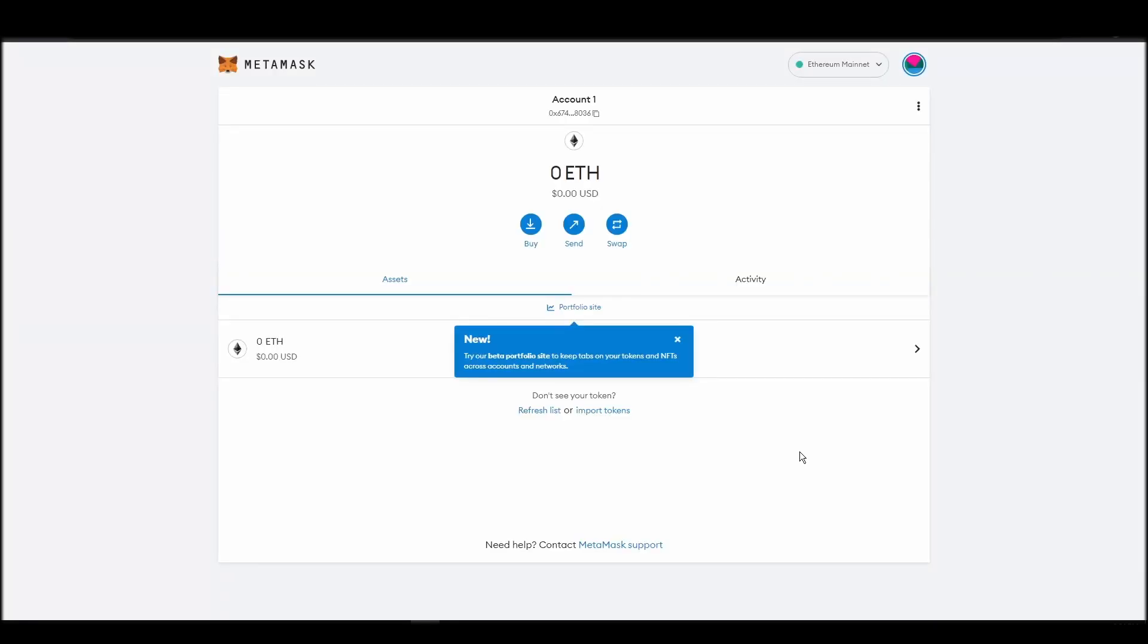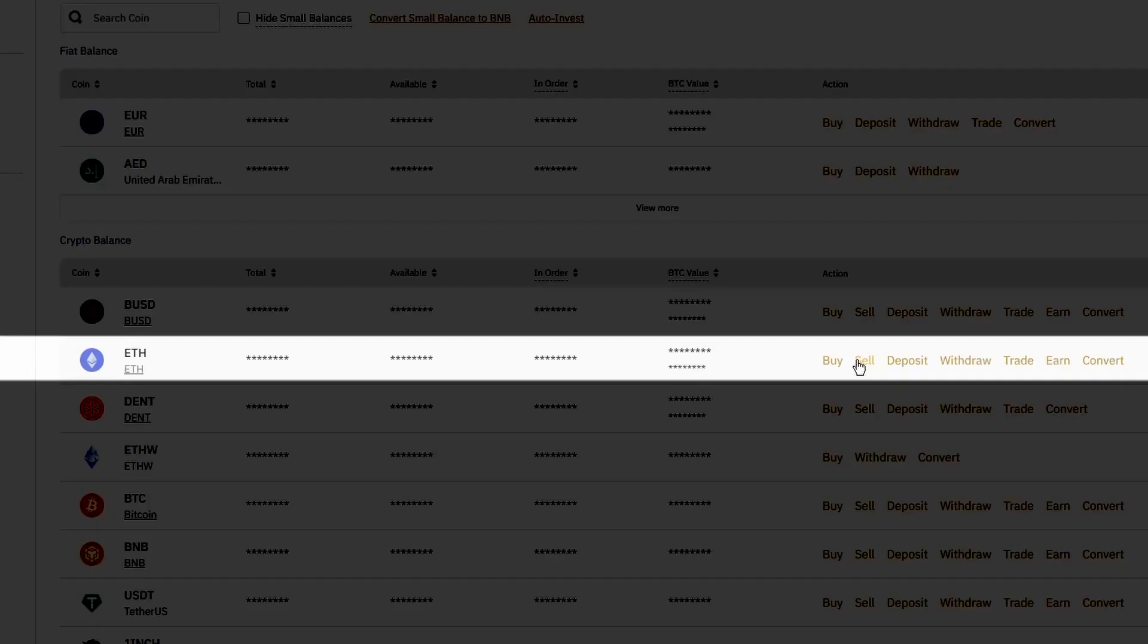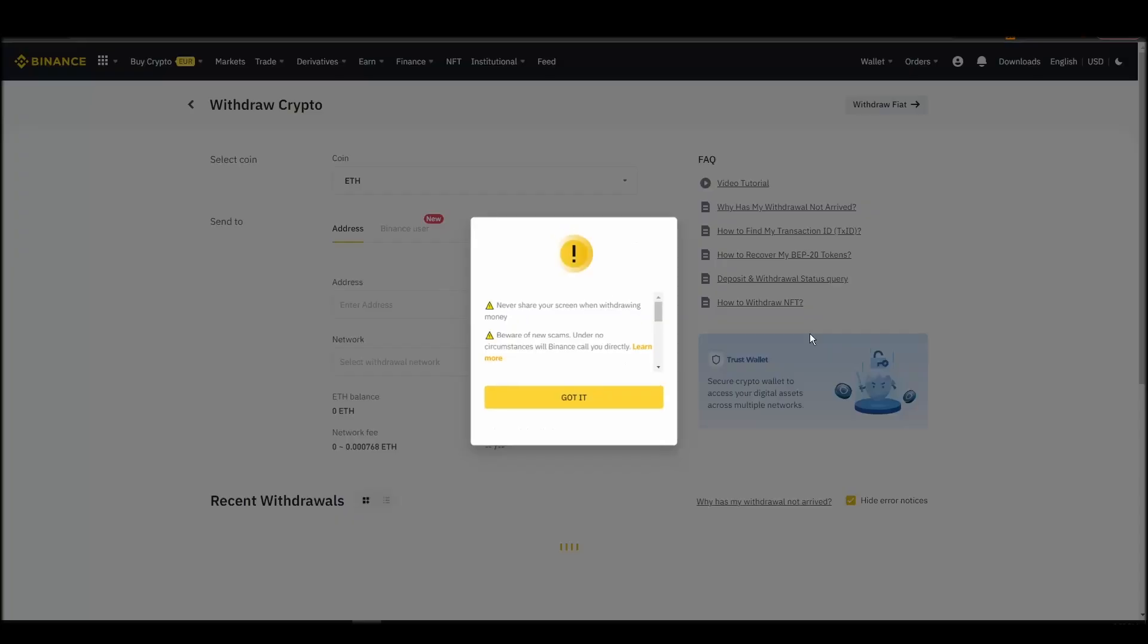Now it's time to transfer your precious ETH from the crypto exchange straight to your Metamask wallet. The process should be similar regardless of which platform you bought your ETH. Navigate to your exchange account, look for the send or withdraw option on the wallet page, and click on it.